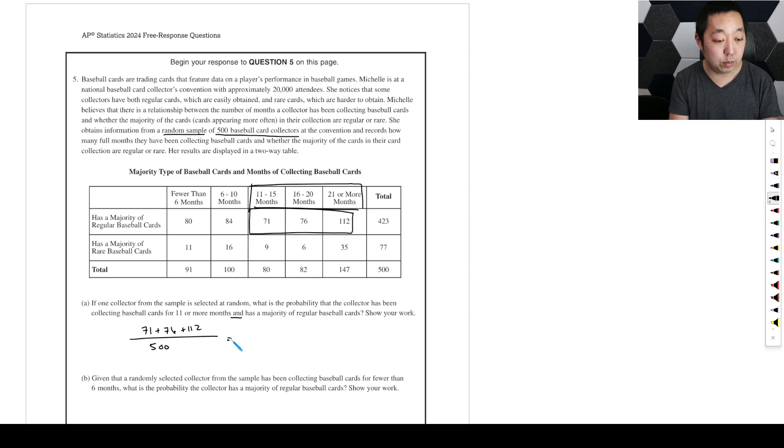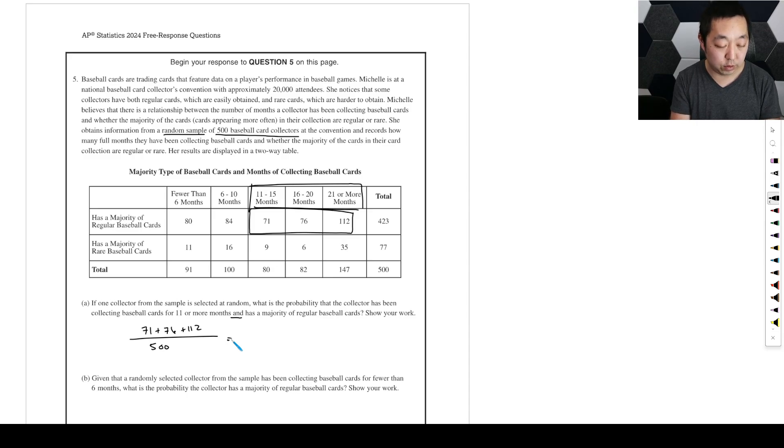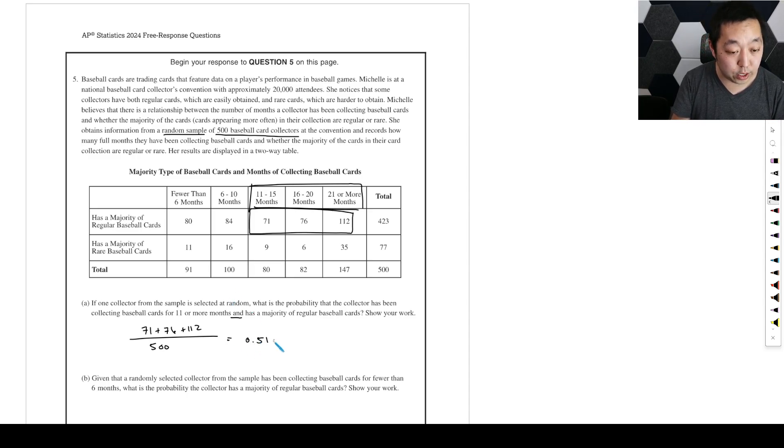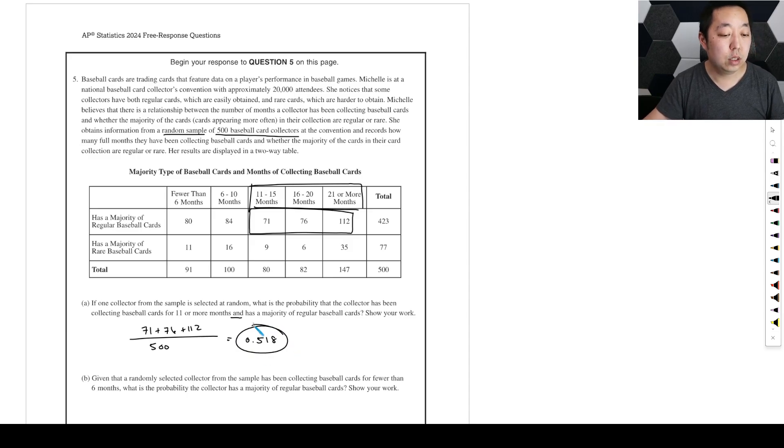So then this probability is going to be 71 plus 76 plus 112 divided by what are we pulling from? We're pulling from all 500. So 71 plus 76 plus 112 divided by 500 is 0.518.